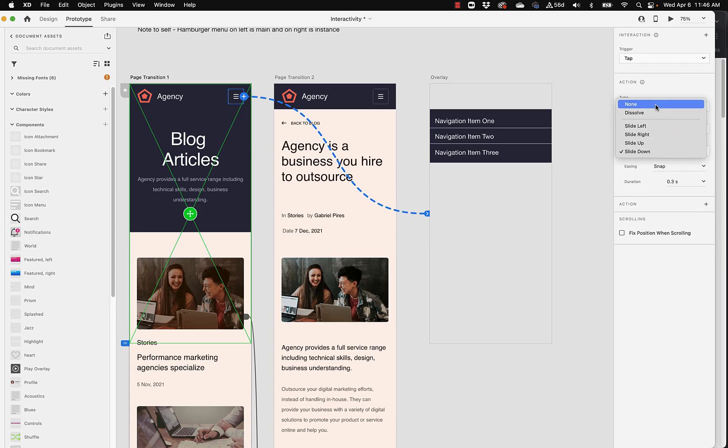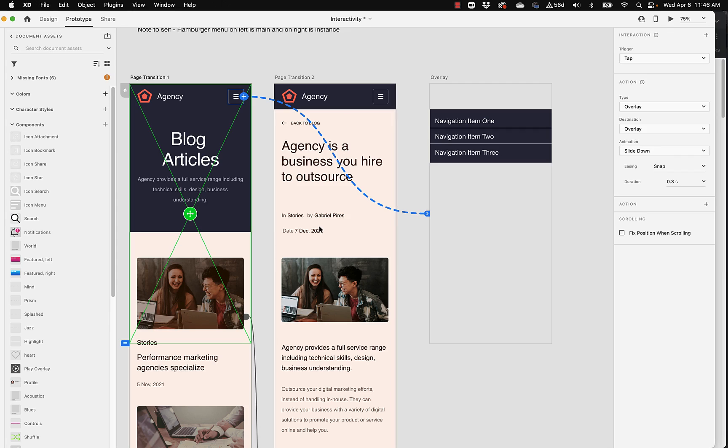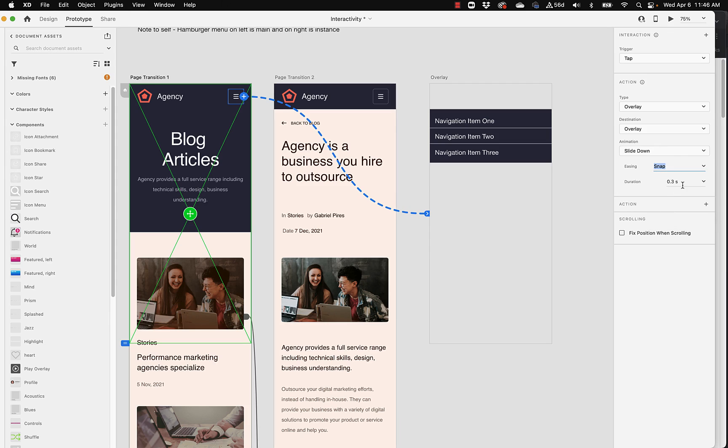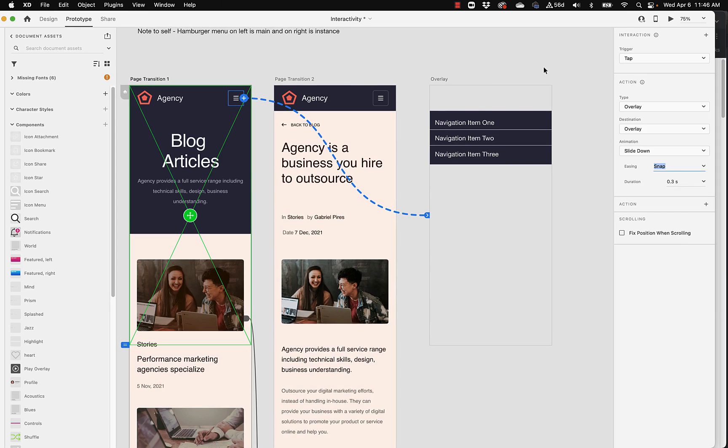So now we have some choices. How do we have it come in? I mean, we could just have it pop up. We could have it dissolve in, slide in. Obviously, we're going to want slide down from the top. That's probably the most elegant way. And we could change our easing or use one of these fancy ones. So I'll leave it at snap. And so that's pretty cool there, that's what it's set up.